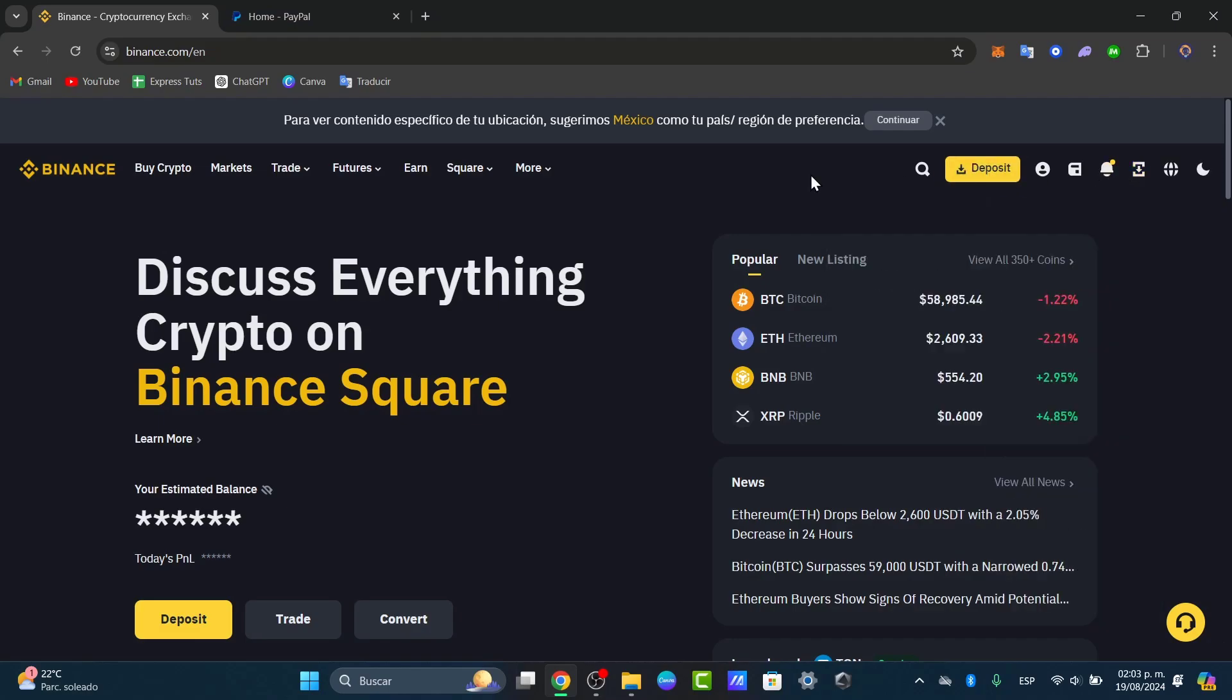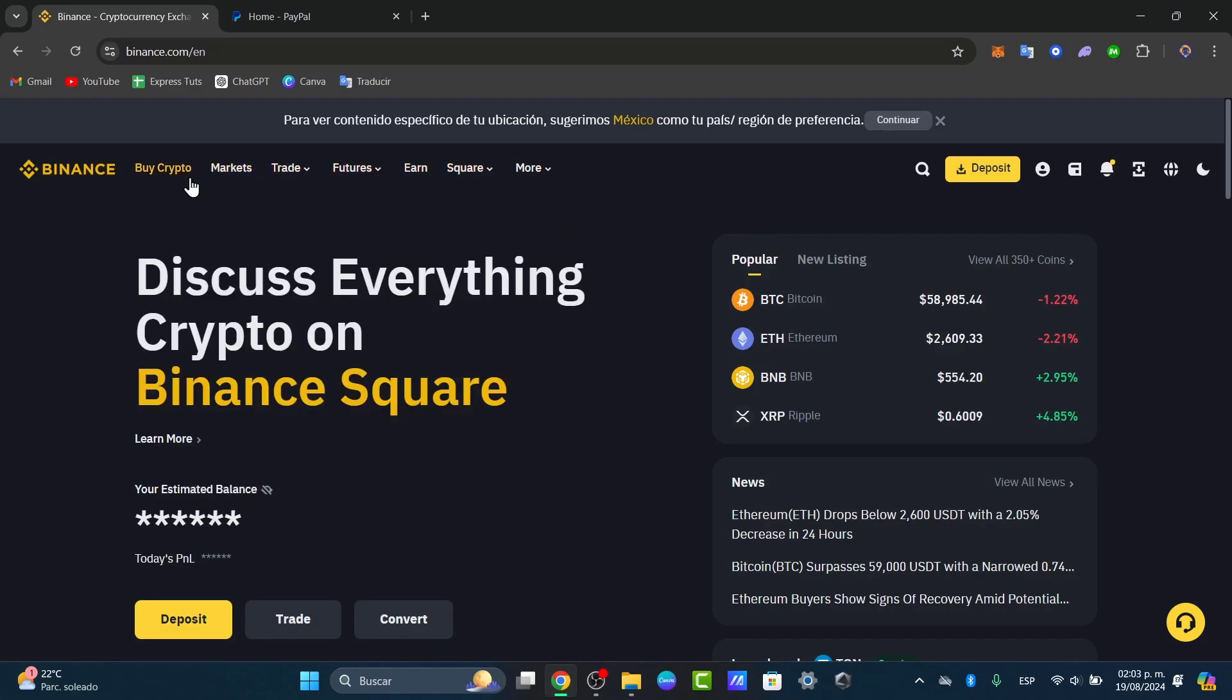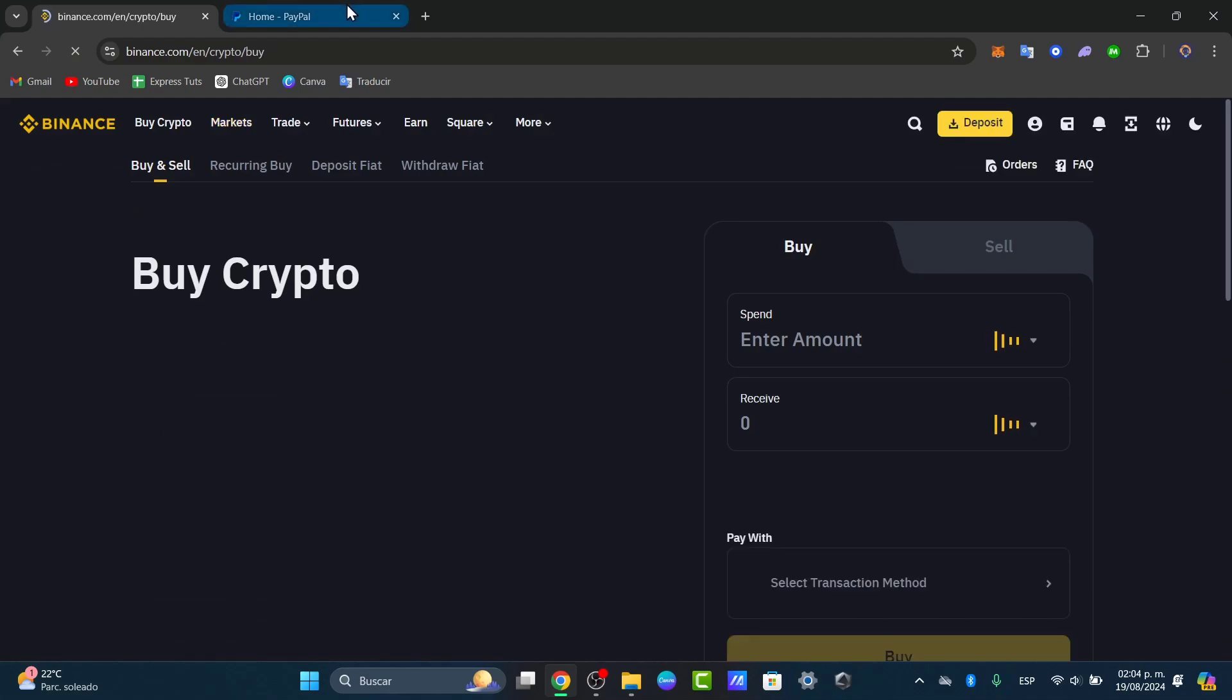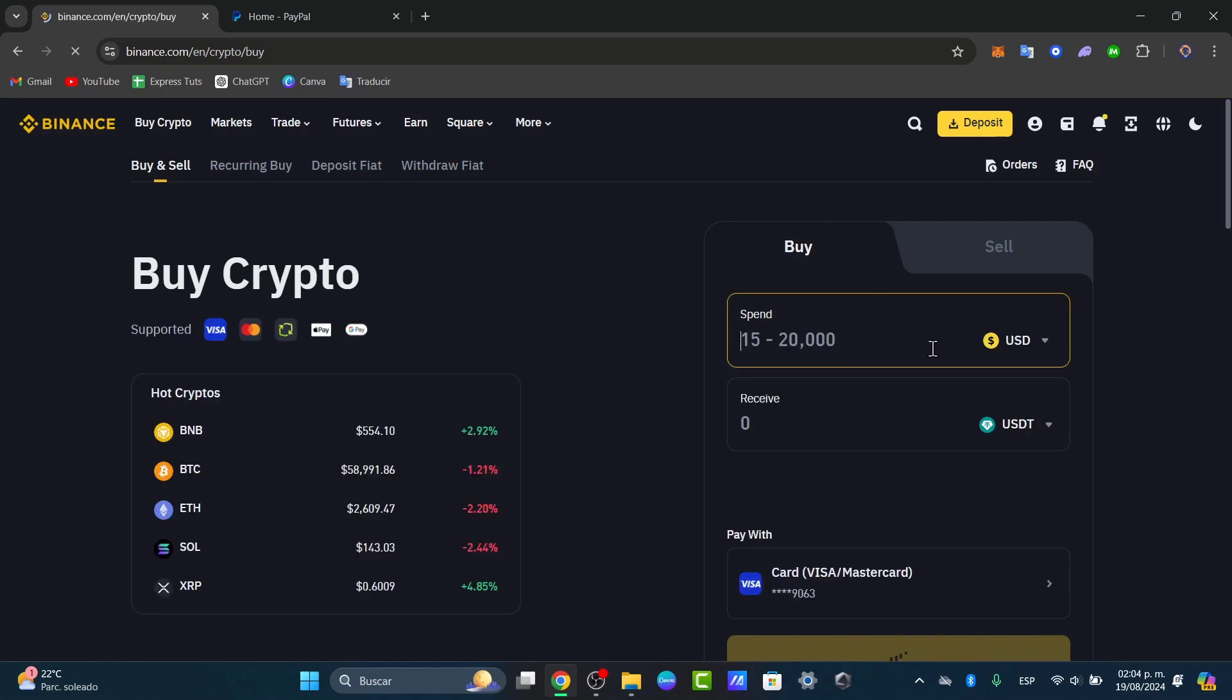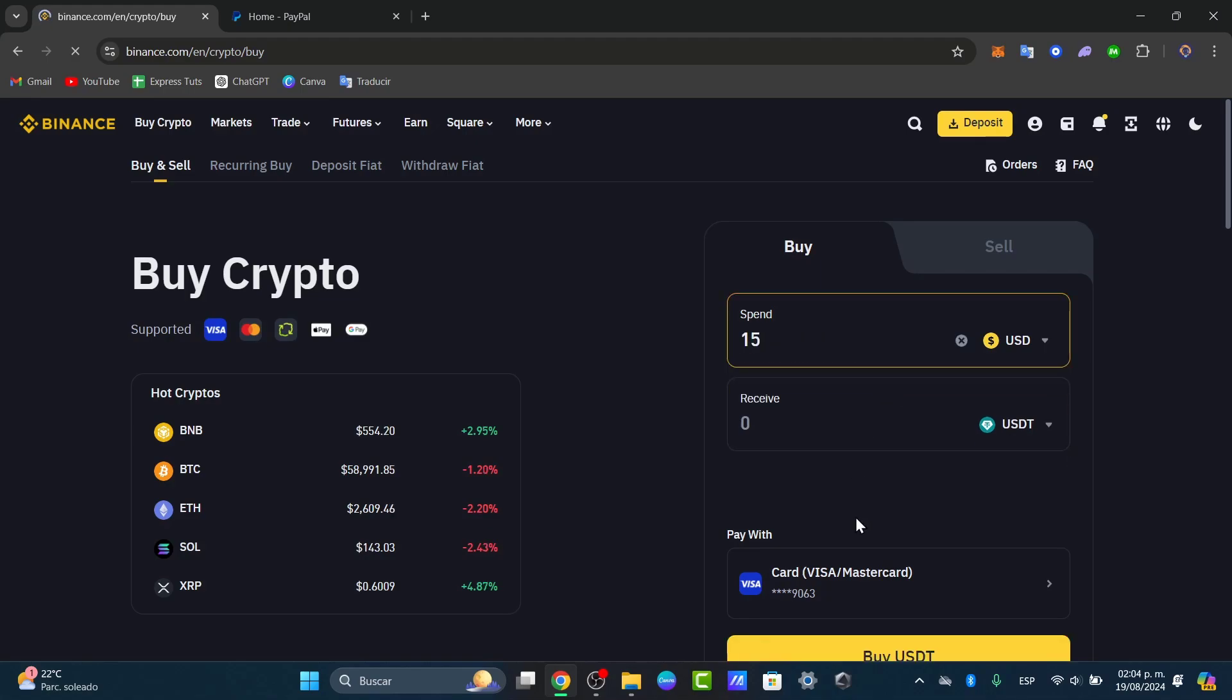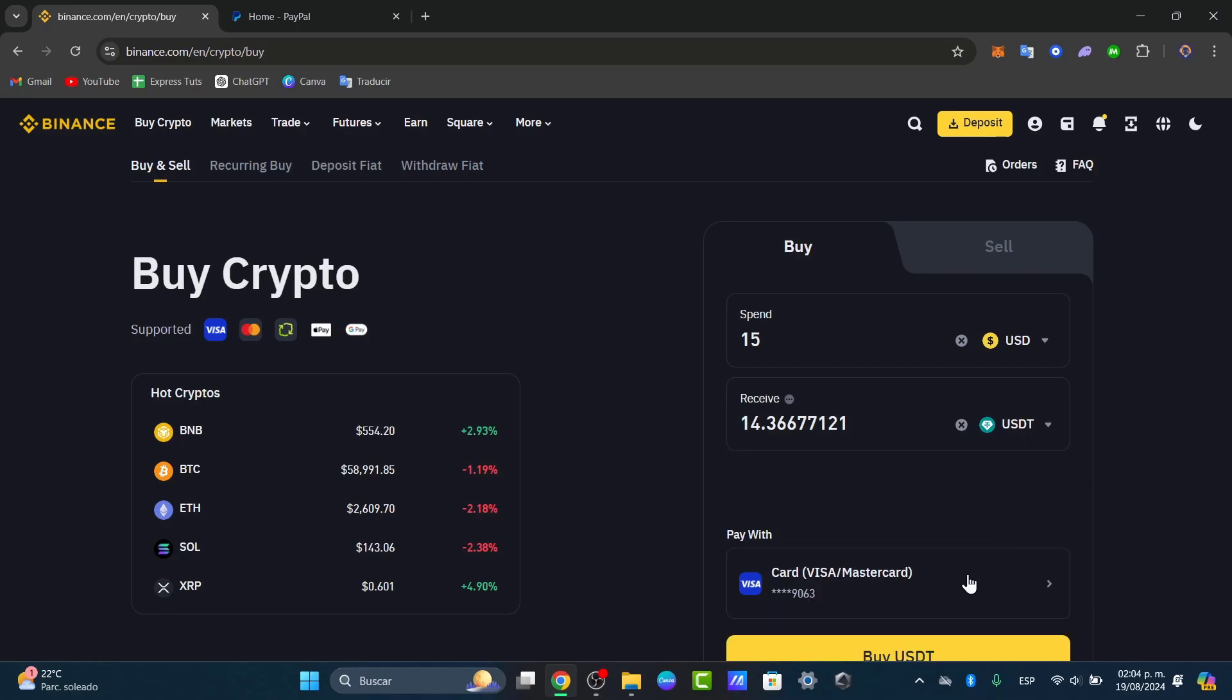So I'm going to hit into the section that says buy crypto. Now here in buy crypto, one of the easiest ways to buy crypto is directly with PayPal. So you can hit into buy and choose the option that says spend. Let's say that I wanted to spend 15 dollars and receive this into USD or whatever.